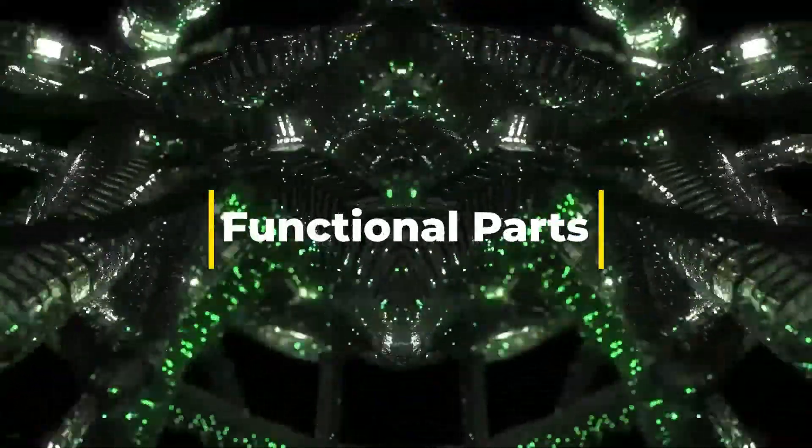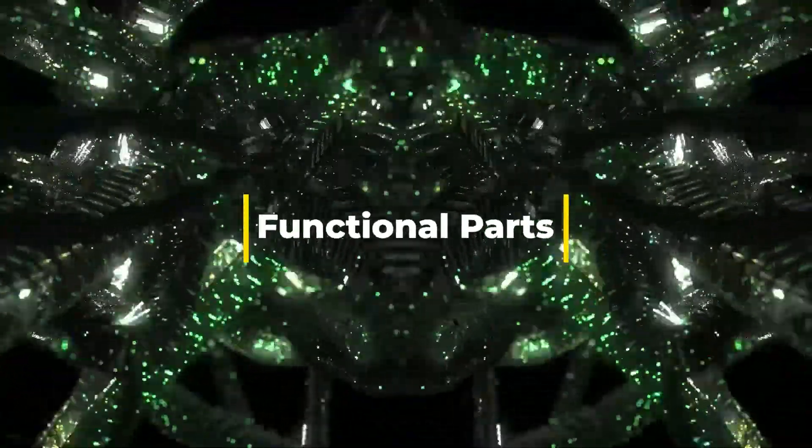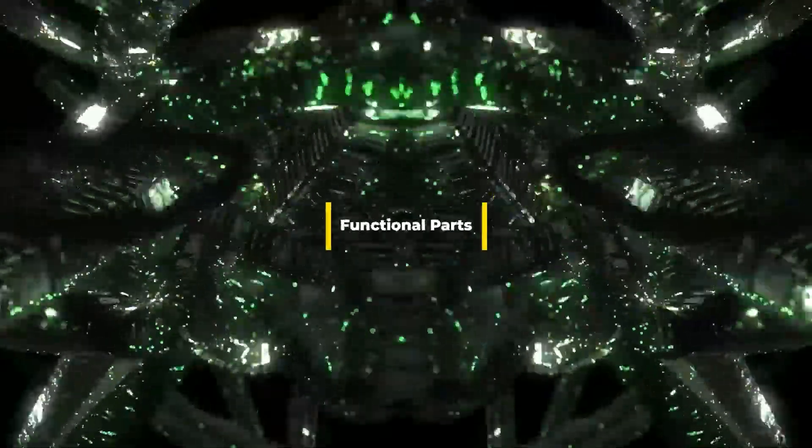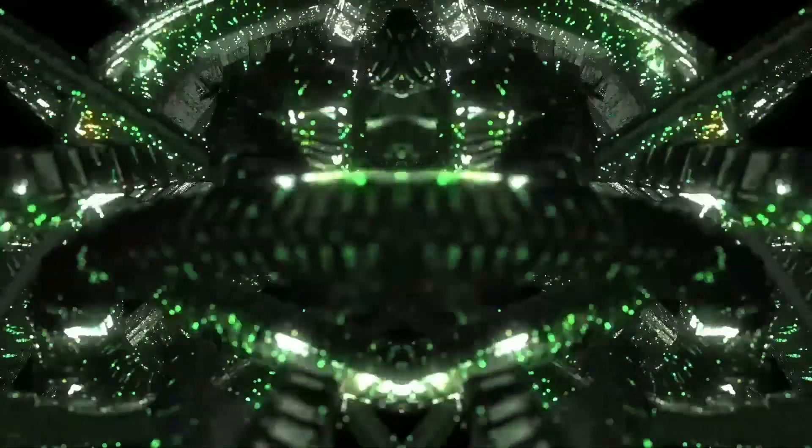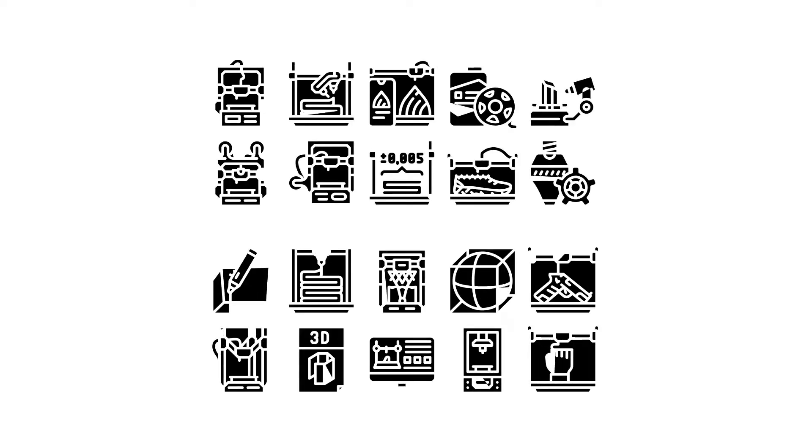Functional parts. PETG is great for printing functional parts that need to be both strong and flexible, such as hinges, enclosures, and tool handles.